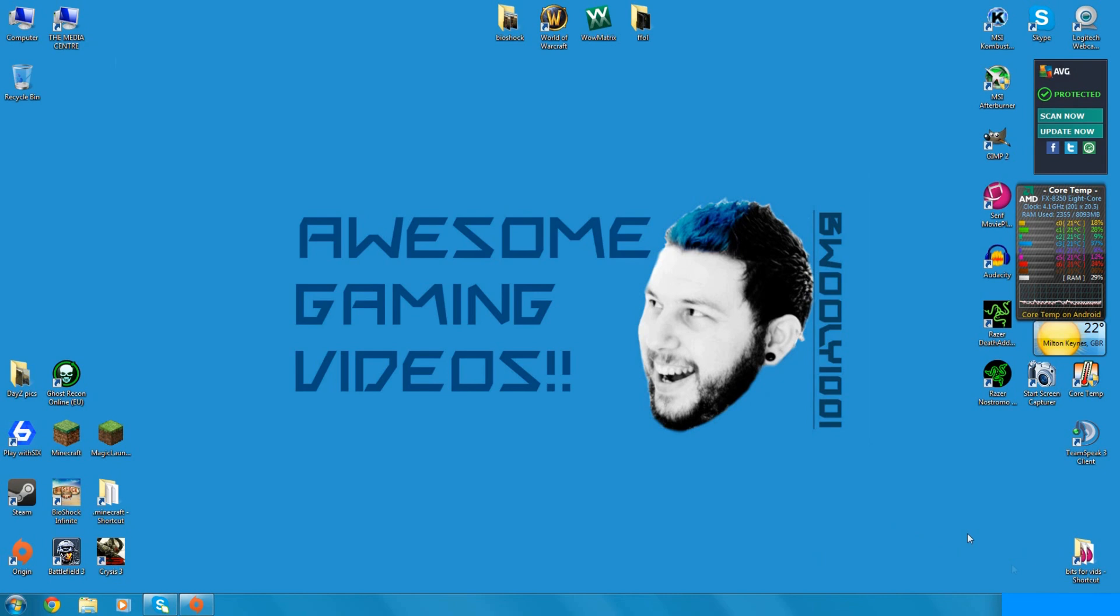Hi there ladies and gentlemen, I'm BeWooly1001 and thank you for joining me today on another instructional video on how to record gameplay.